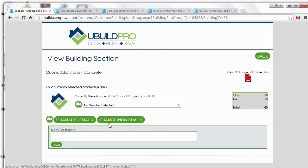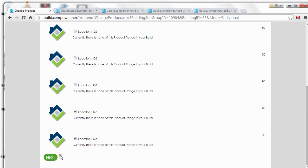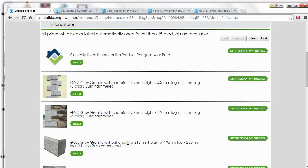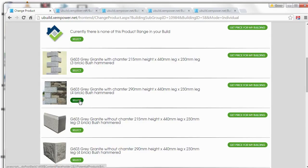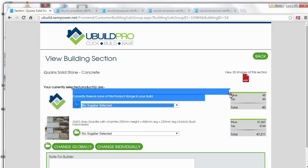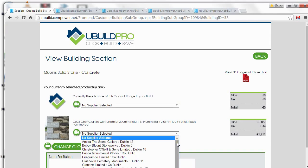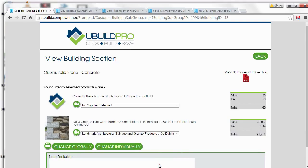We're just going to put quoins on Q1, Q5, and Q6. And go next. Now let's choose these grey granite with the chamfer — select those. And now our prices for Q1, Q5, and Q6 are spending €1,211. The 'none' is there because there are some corners without quoins. The other item on this page is the supplier list. If you have a specific supplier that you want your quoins to come from, you can choose that supplier there, and the builder knows when quoting that he or she has to go to that specific supplier to get a price. Generally, you can leave that blank and then the builder can shop around for you, but if you do have a specific supplier in mind, you can include them there.